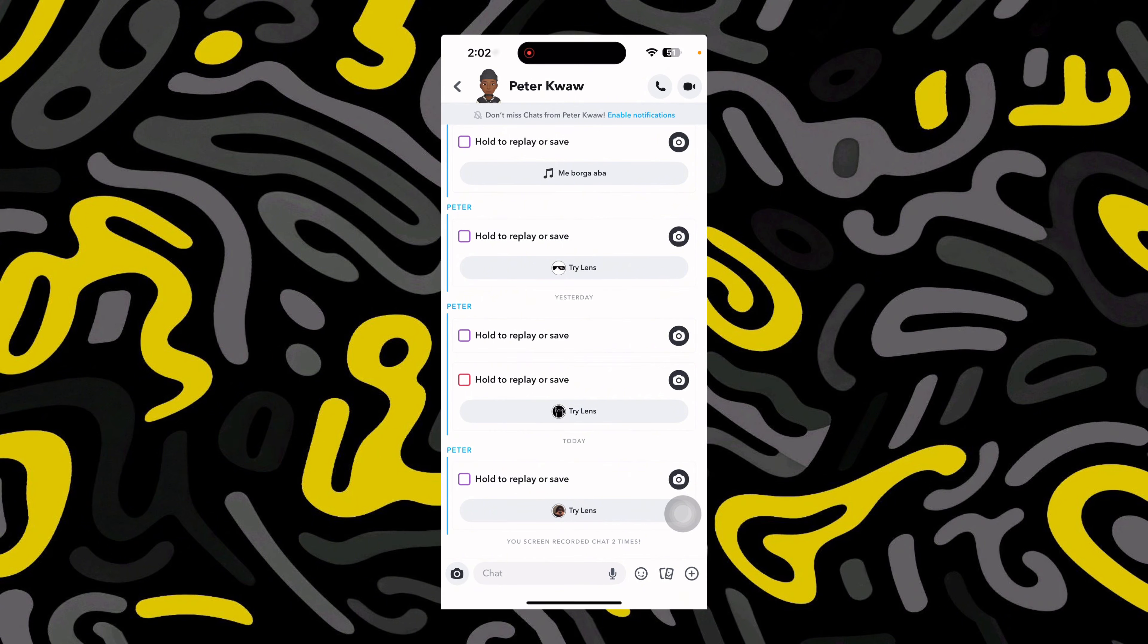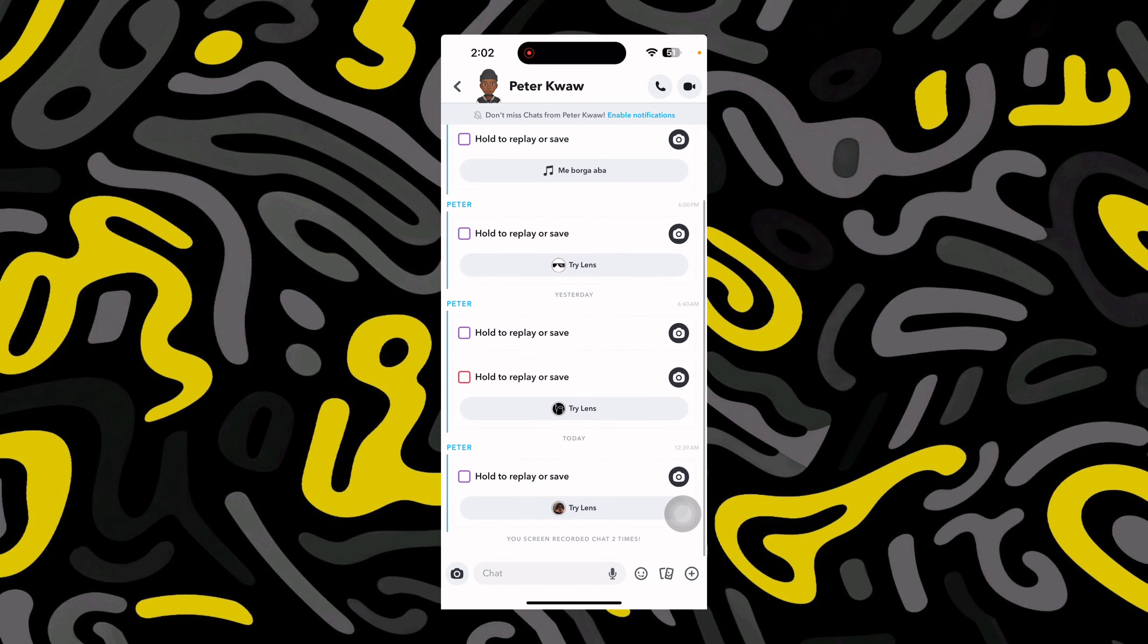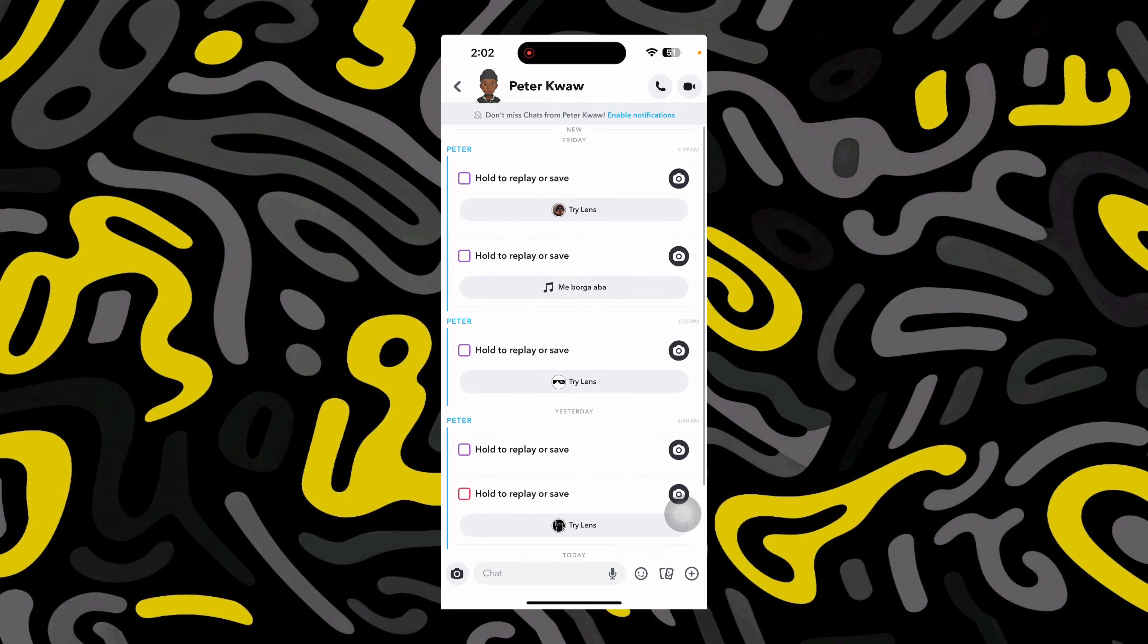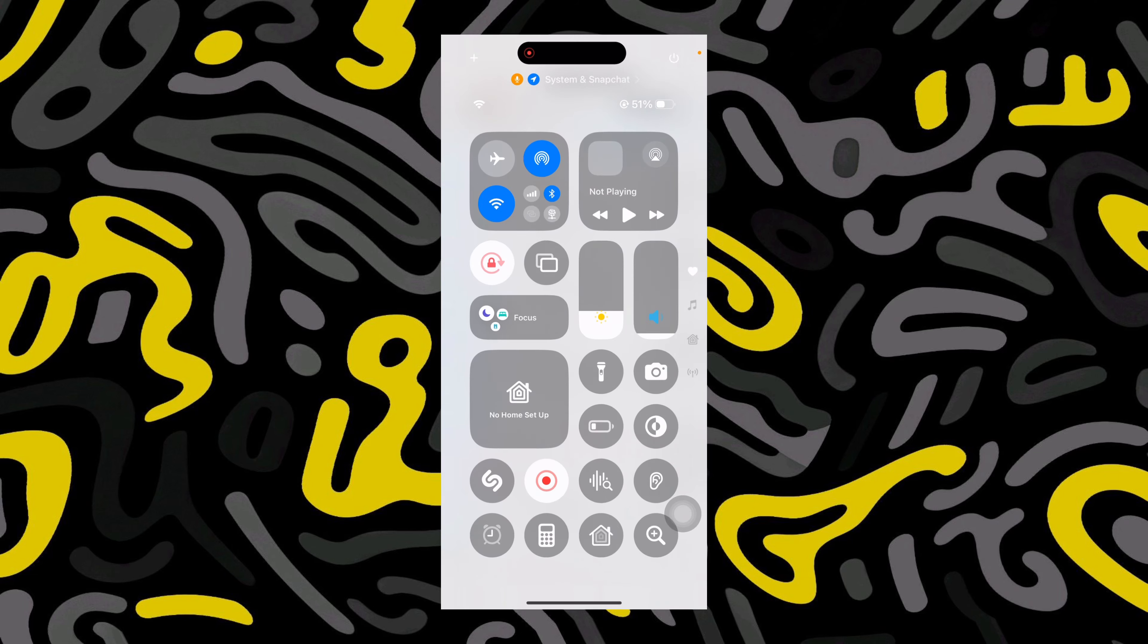Without the person knowing, this is how you're going to do it. This is one of the tricks that you can use. All you need to do is just scroll down your phone like this and do a screen recording.